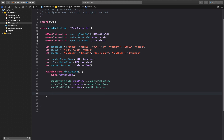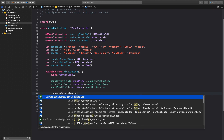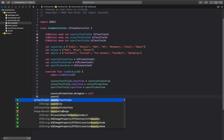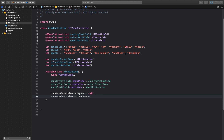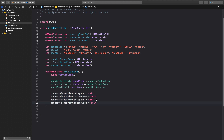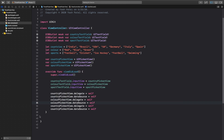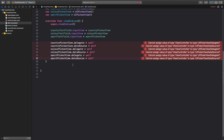Next we need to assign delegate and data source. So: countryPickerView.delegate = self, countryPickerView.dataSource = self. Copy and paste for the other two — colorPickerView.delegate = self, colorPickerView.dataSource = self, and sportPickerView.delegate = self, sportPickerView.dataSource = self.